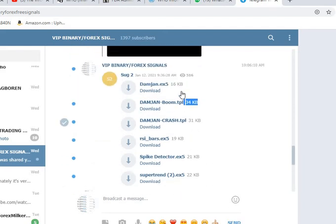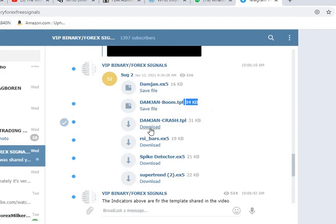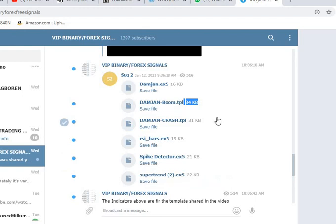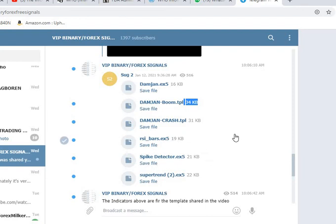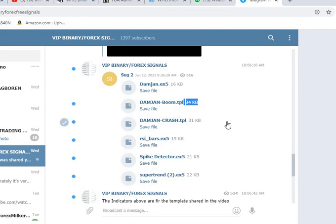Once you have Telegram on your desktop, come here and download these indicators — download all of them. After you've downloaded them, they will go into the downloads folder of your desktop. These are just independent indicator files.